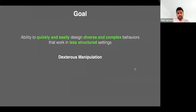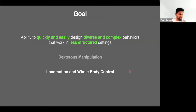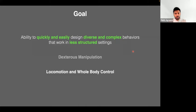Now I'll switch gears from dexterous manipulation to locomotion and whole-body control. My goal is to quickly and easily design diverse and complex behaviors in less structured settings. I believe the same framework — sim-to-real learning, teacher-student policy learning — also works in the context of locomotion and whole-body control, so we may be moving closer toward that goal.